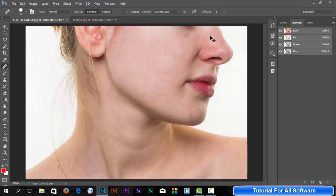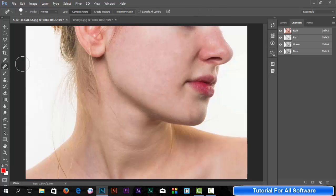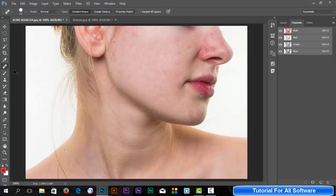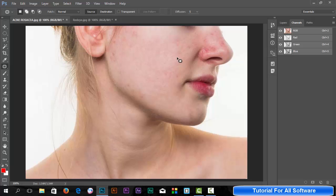And what is the patch tool? Let me undo with Control+Alt+Z. The patch tool - click the patch tool and drag it.